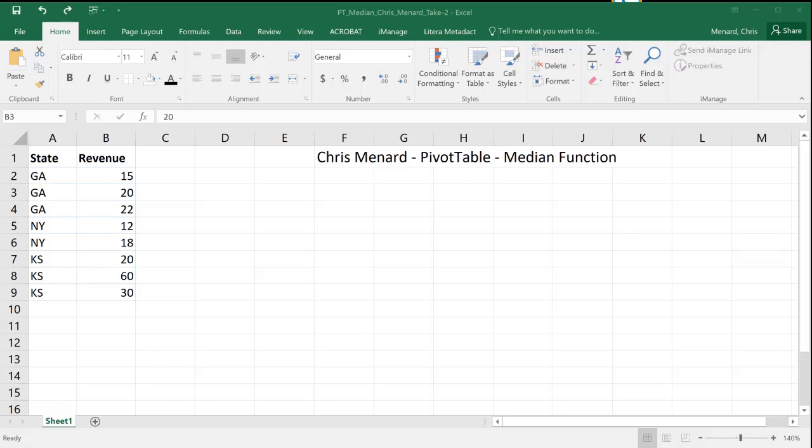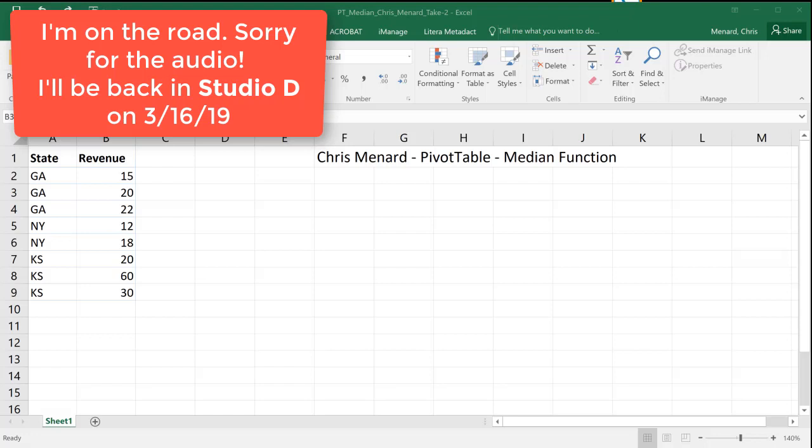Hey, good morning. This is Chris Menard. Let me show you how to figure out the median using a pivot table, because by default it won't show up.